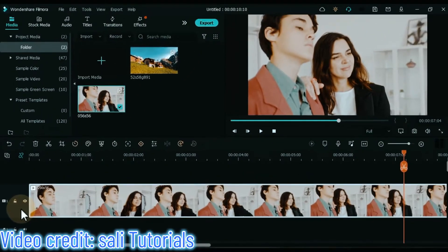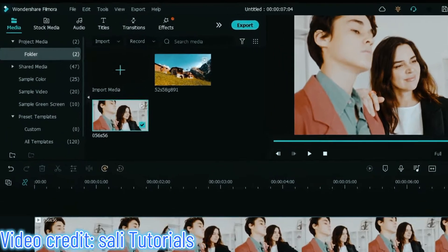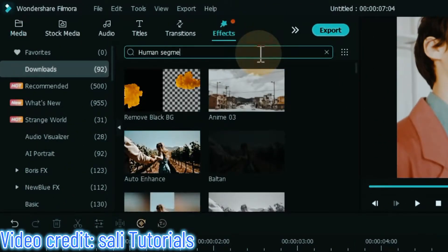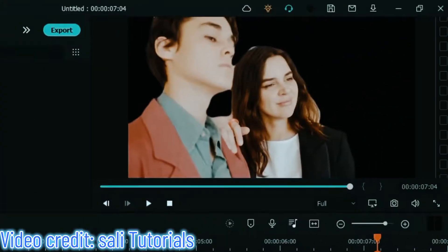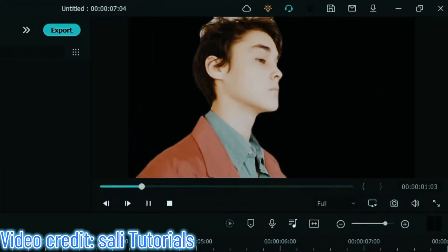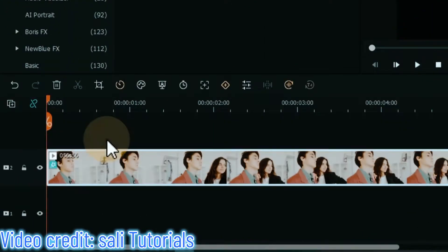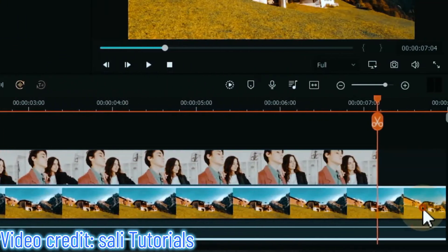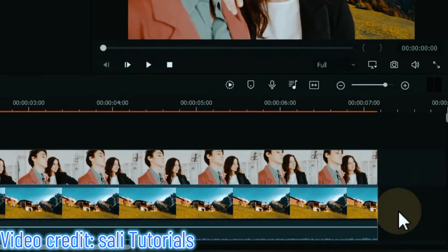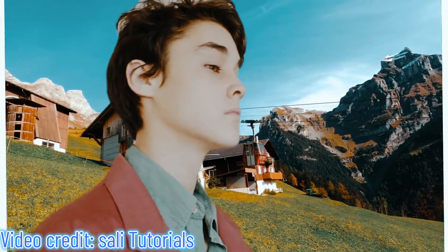For this, drag and drop the video onto the timeline. Split and delete the extra part of the video. Go to effects and click on it. Search for the human segmentation effect and drag and drop it onto the clip on the timeline. You can see that this effect removes the background of our video without a green screen. Drag and drop the video from this track to the track above. Go to media, and drag and drop a background video onto the timeline below. Let's see the preview of this effect.